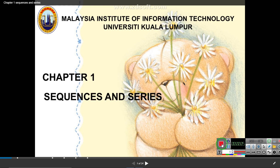Welcome to the Discrete Mathematics class, lecture number four. Today we are going to study about sequences and series. In this chapter we will study about different kinds of series and sequences like arithmetic series, arithmetic mean, geometric mean, geometric series, harmonic mean, and so on.